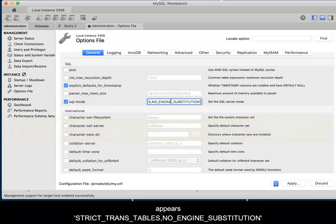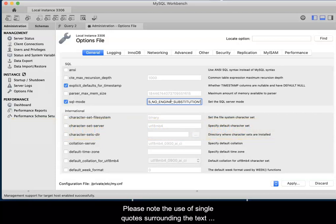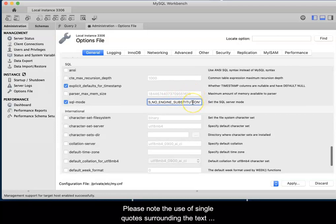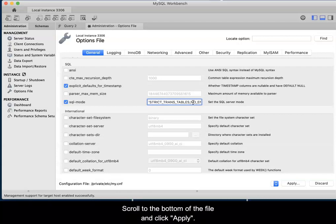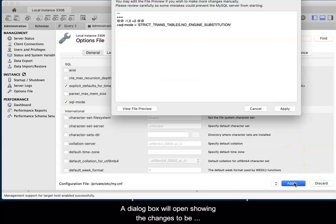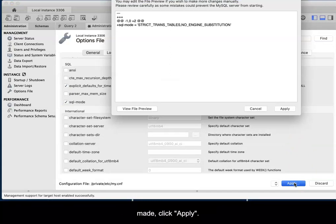This text will also be provided in the comment for this video. Please note the use of single quotes surrounding the text and the two settings strings separated by a comma. Scroll to the bottom of the file and click Apply. A dialog box will open showing the changes to be made. Click Apply.